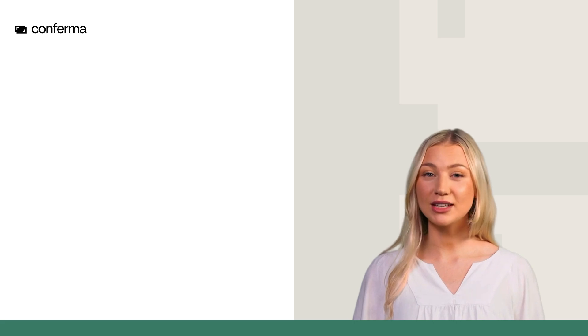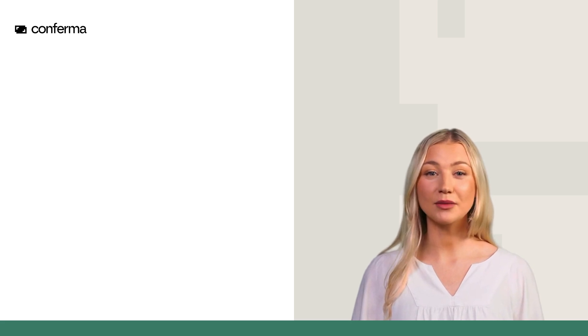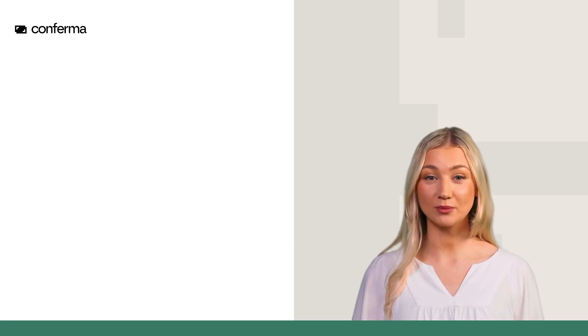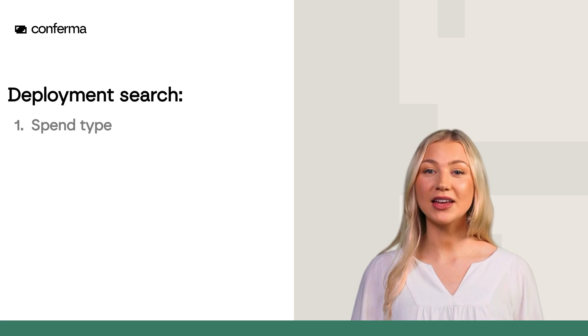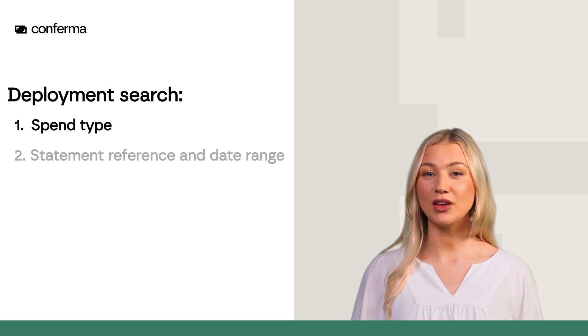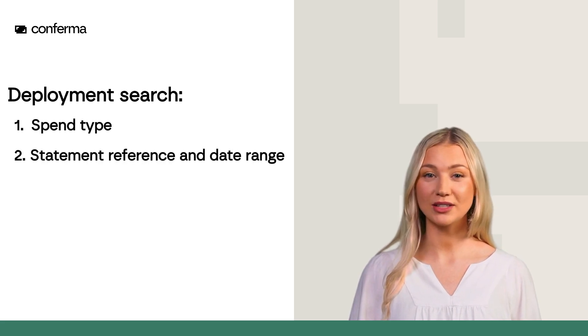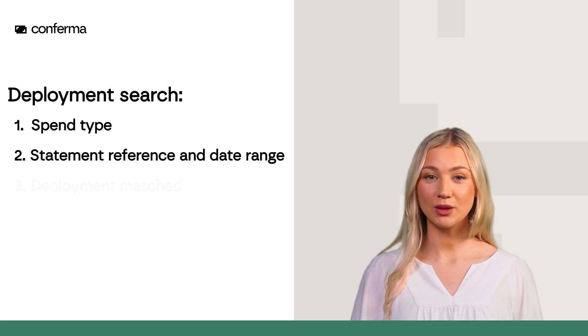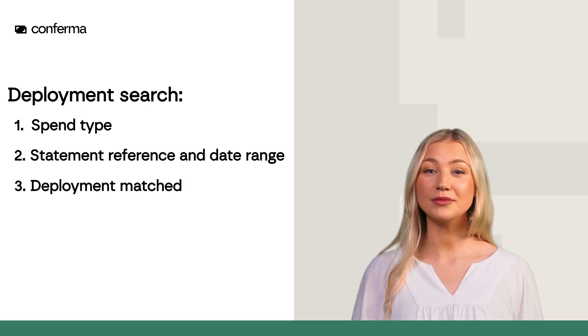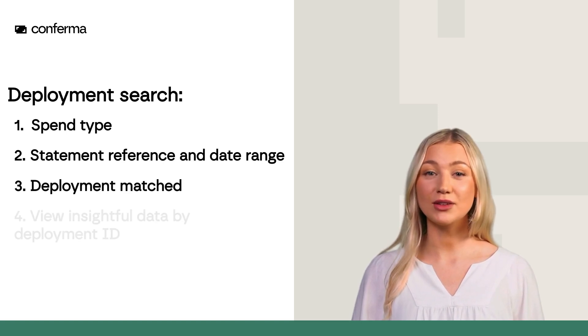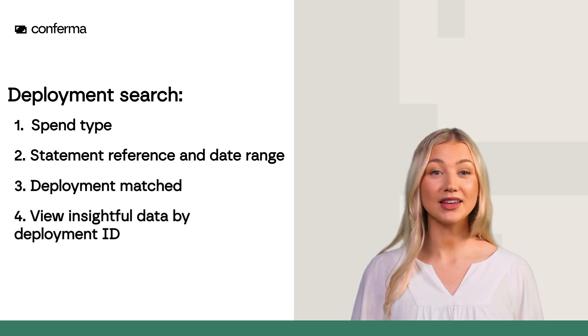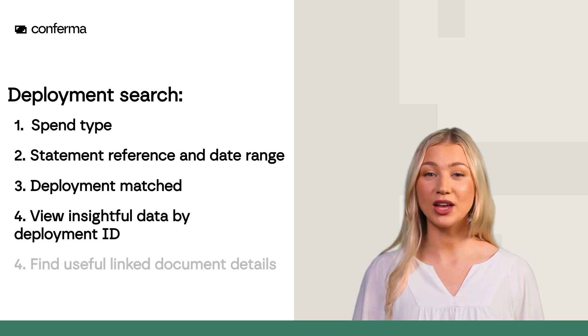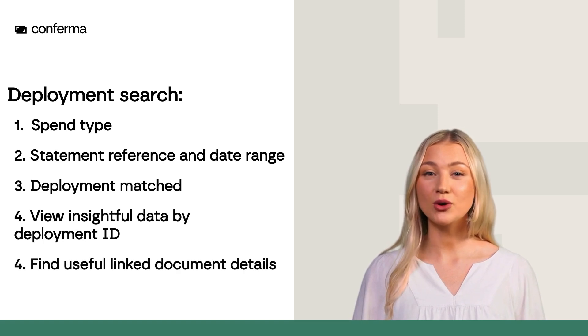You've now seen how to search for deployments using various options such as spend type, statement reference, and date range, and whether a deployment has been matched. We've shown you how to view insightful data by deployment ID and how to find useful linked document details.